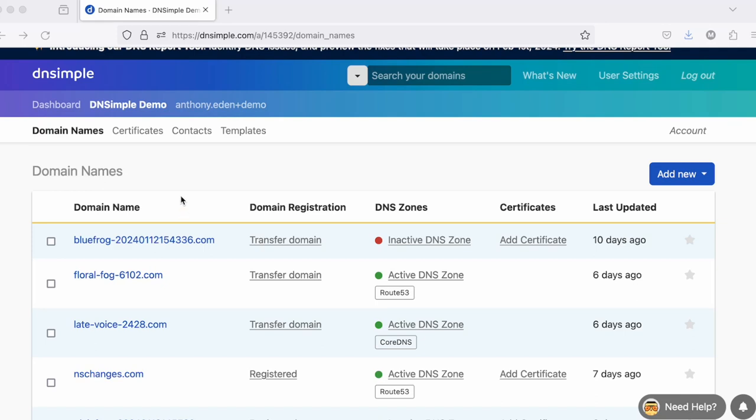The DNSimple domain names list is where you see all of the domain names for any given DNSimple account that you can manage.